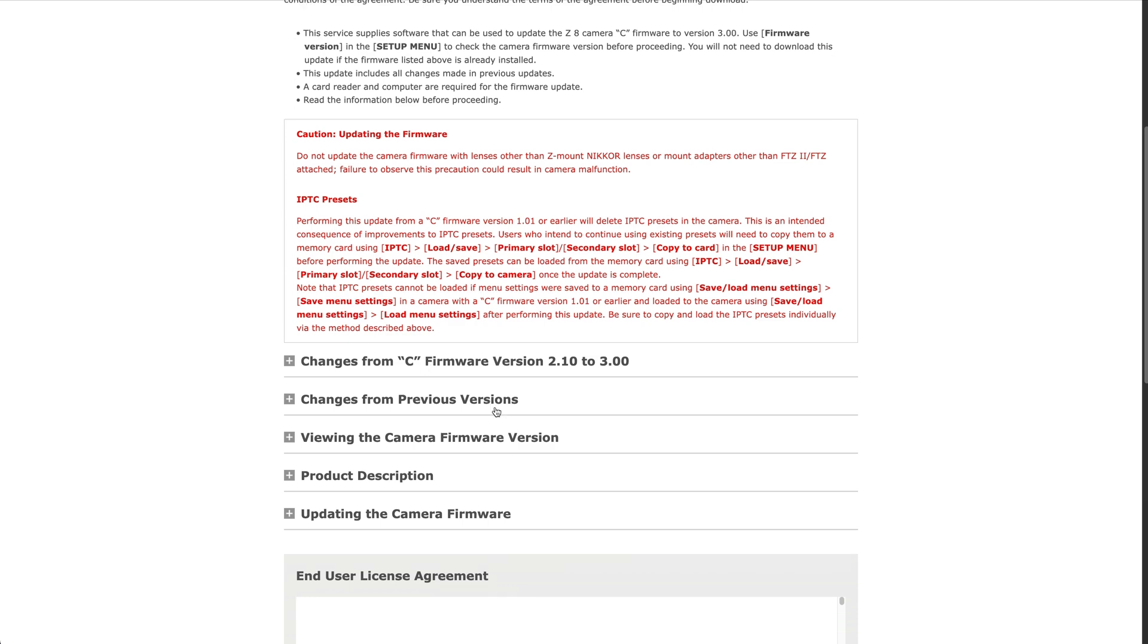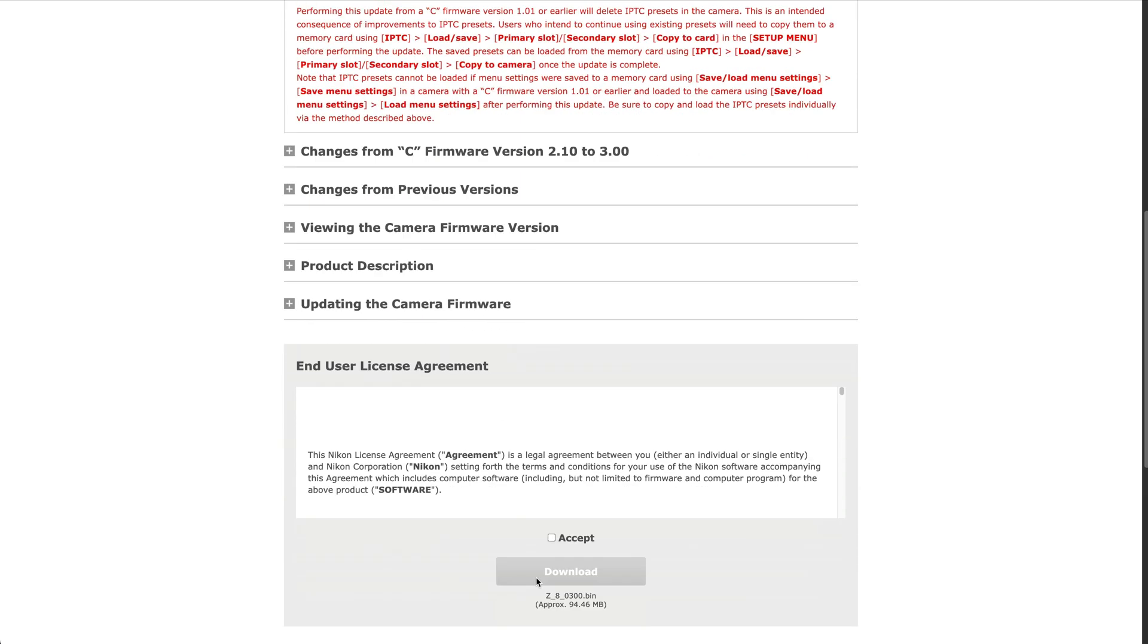Scroll down and then agree to the user license. Press download, and it's about 94 megabytes.